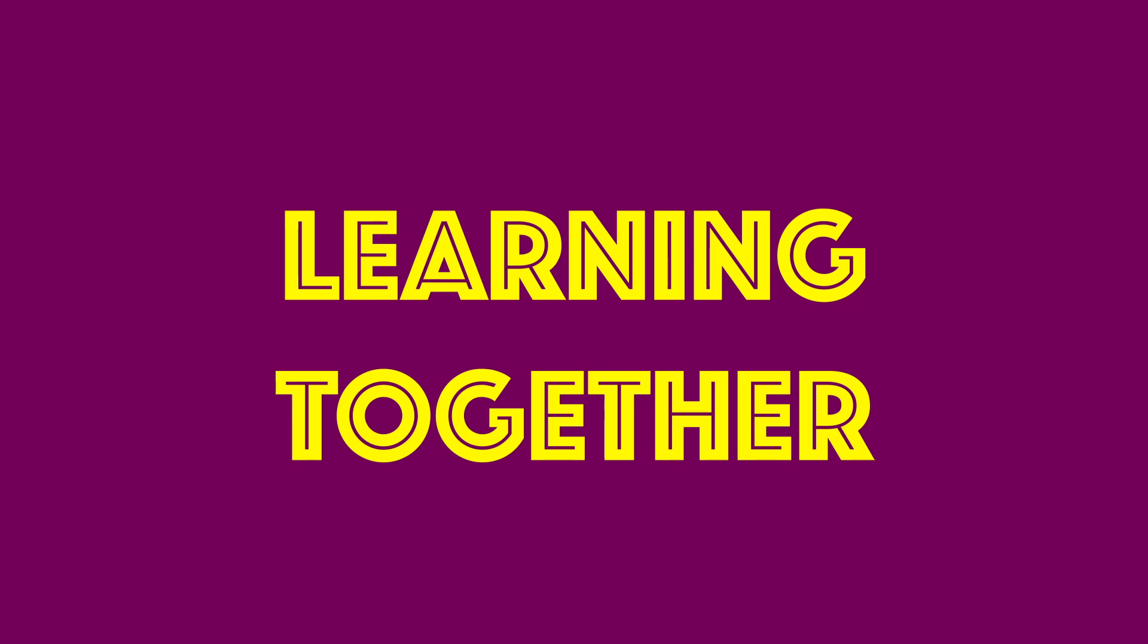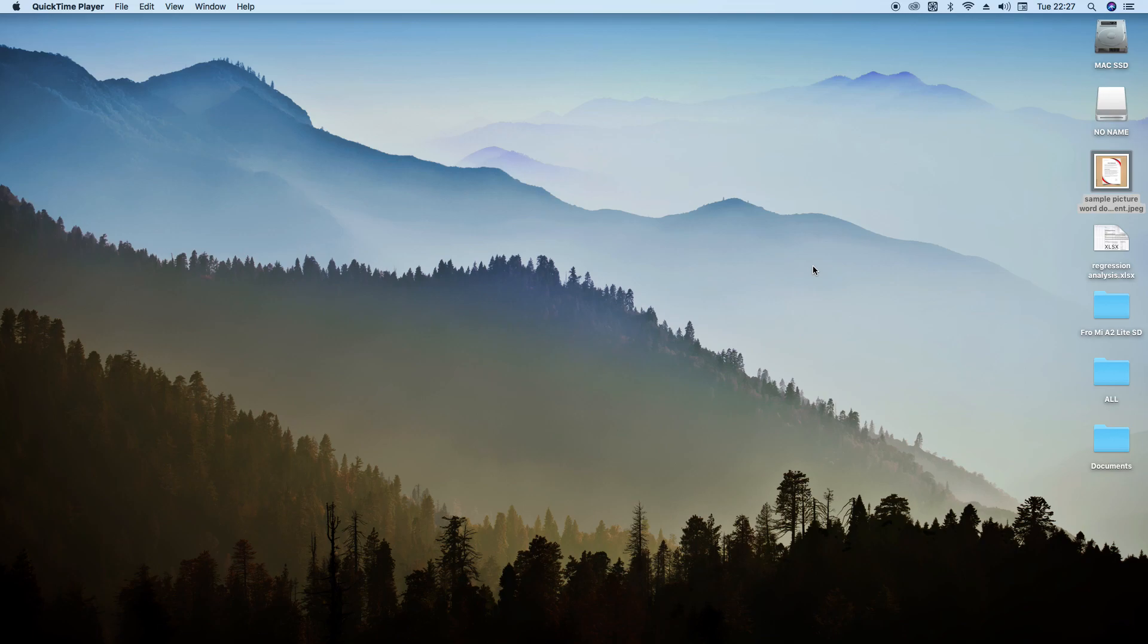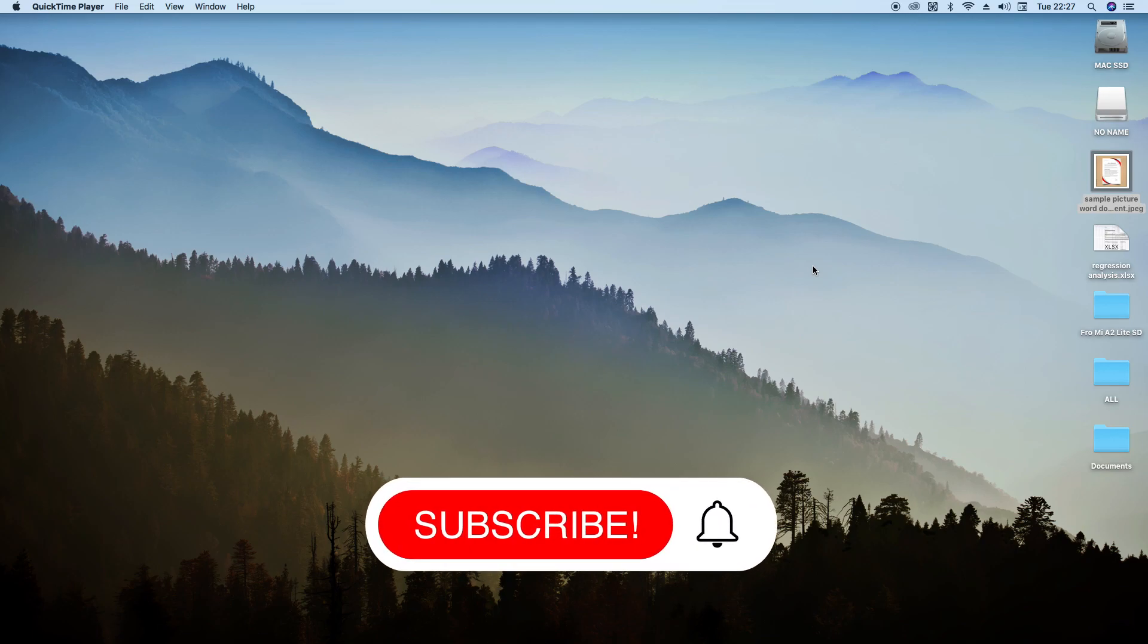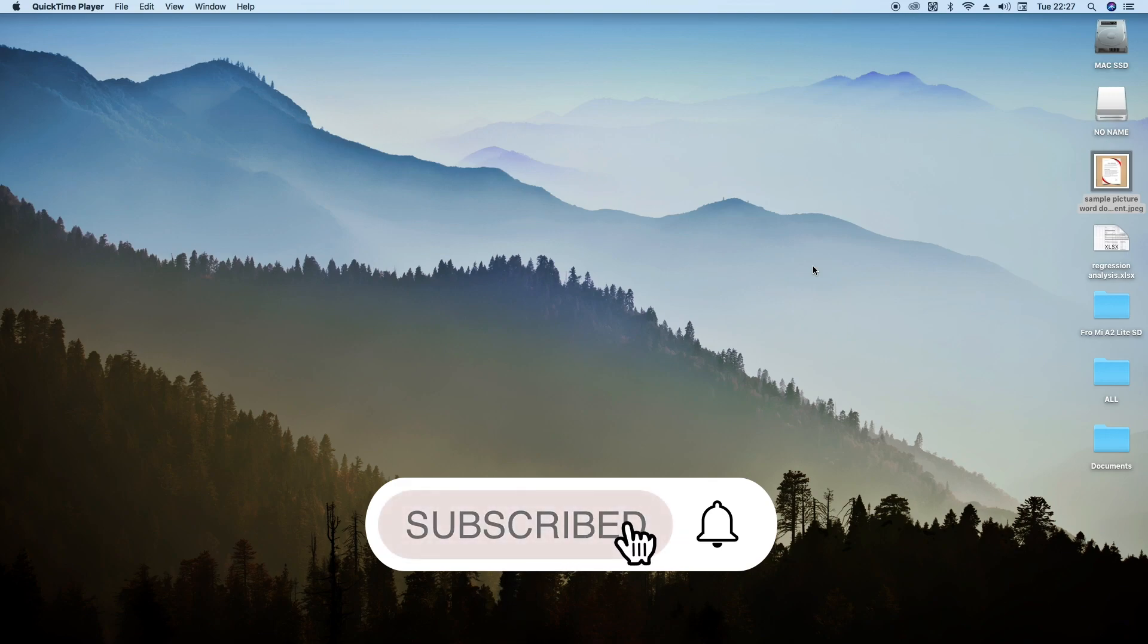In this quick video I'm going to show you how to convert a picture to Word document. But before that, if you're new to the channel please subscribe. I'm on a journey to 1000 subscribers, so please subscribe.